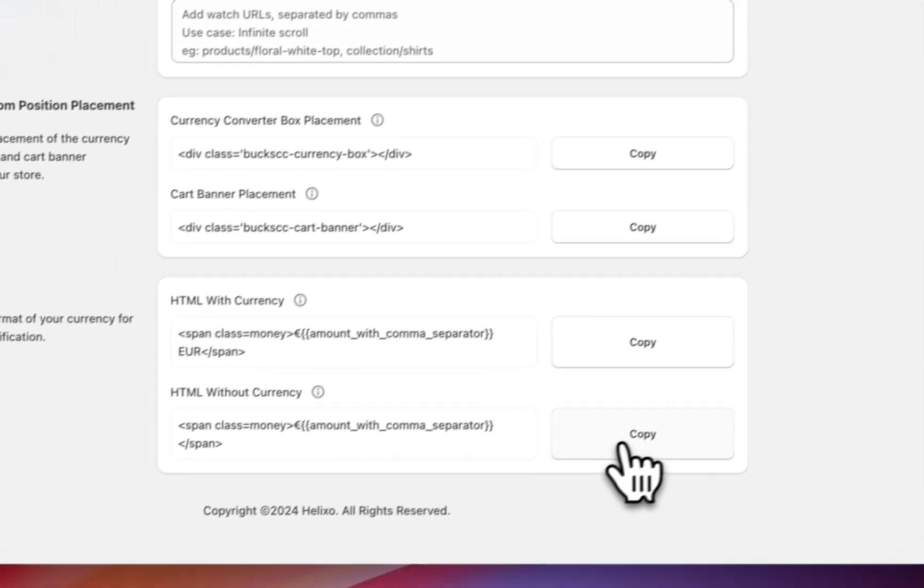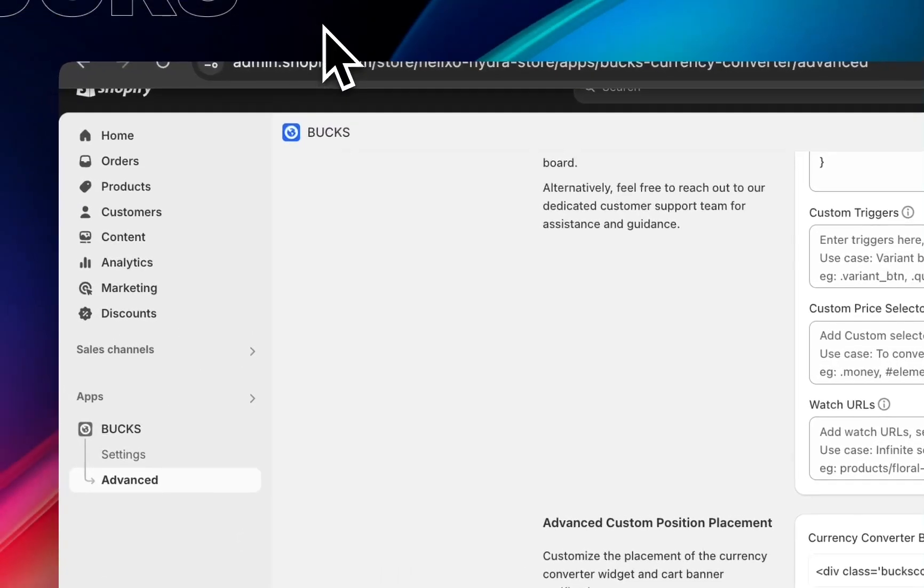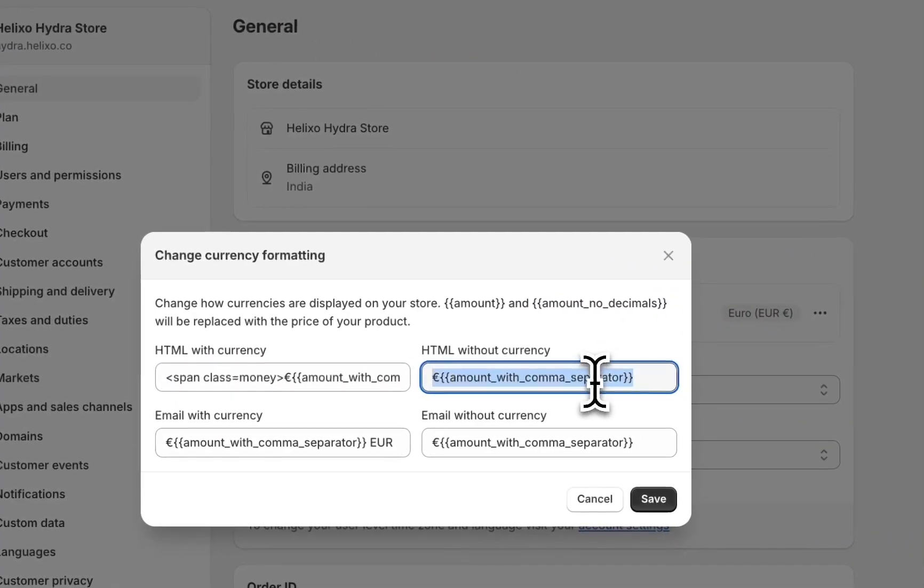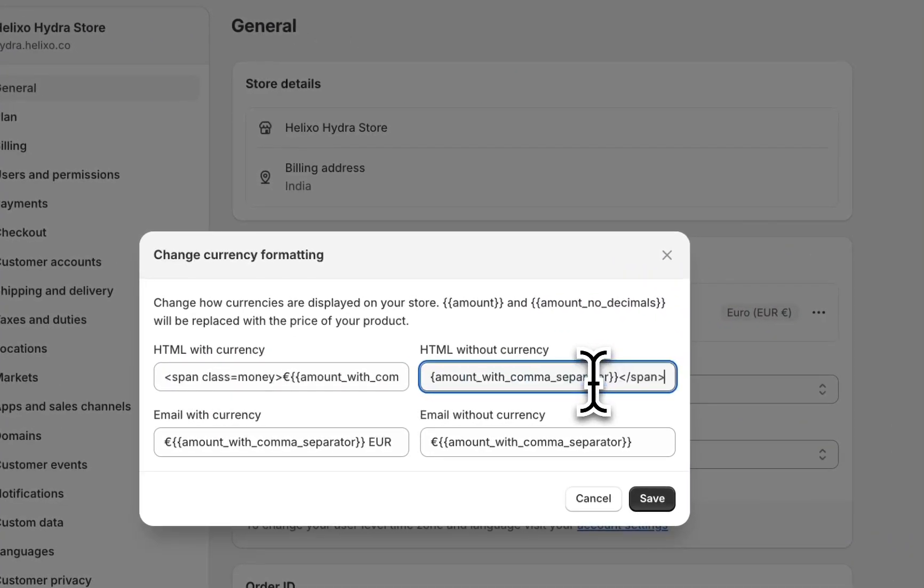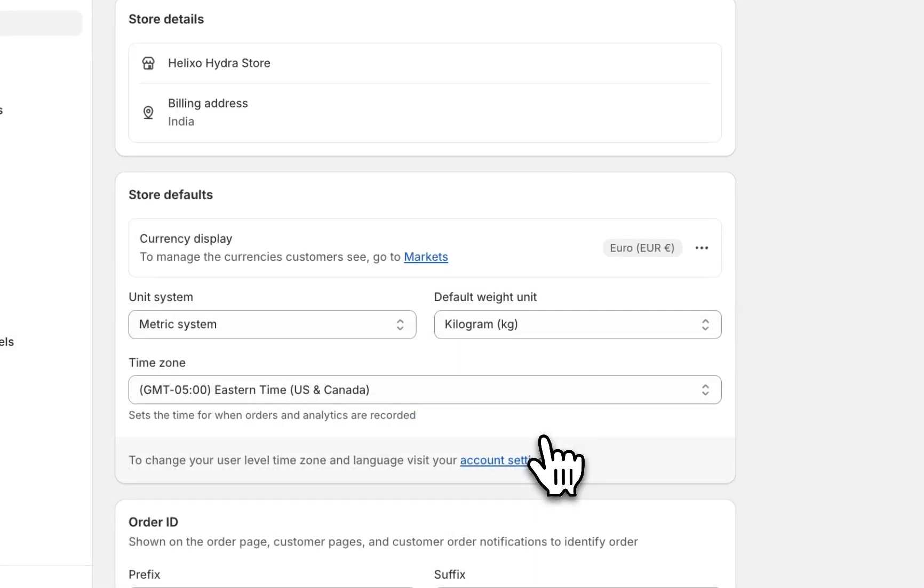And I'm going back to the app settings, copying HTML without currency, then pasting it here and save it. Done.